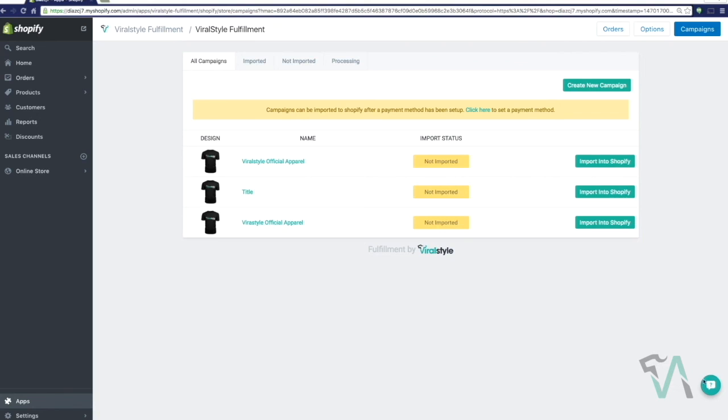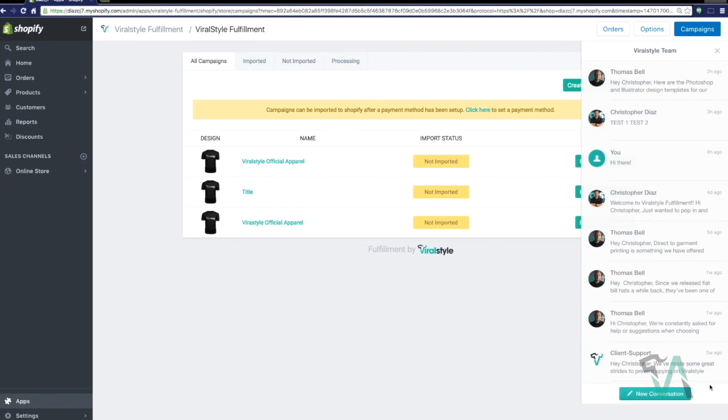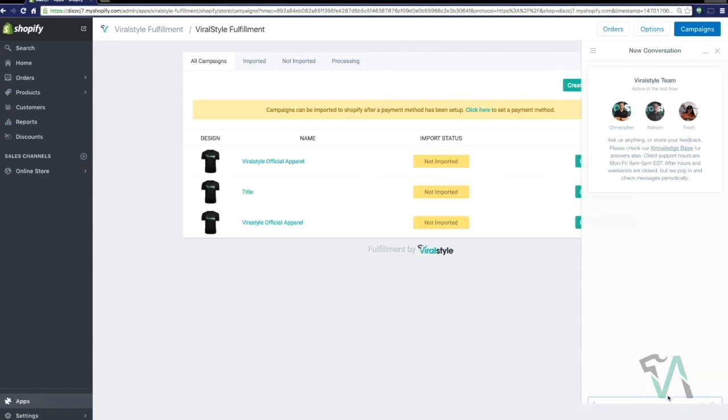And remember, if you have any questions along the way, we're always here to help. Just click the question mark on the bottom right hand side of your screen, and it'll put you in contact with a ViralStyle agent that's there to assist you.